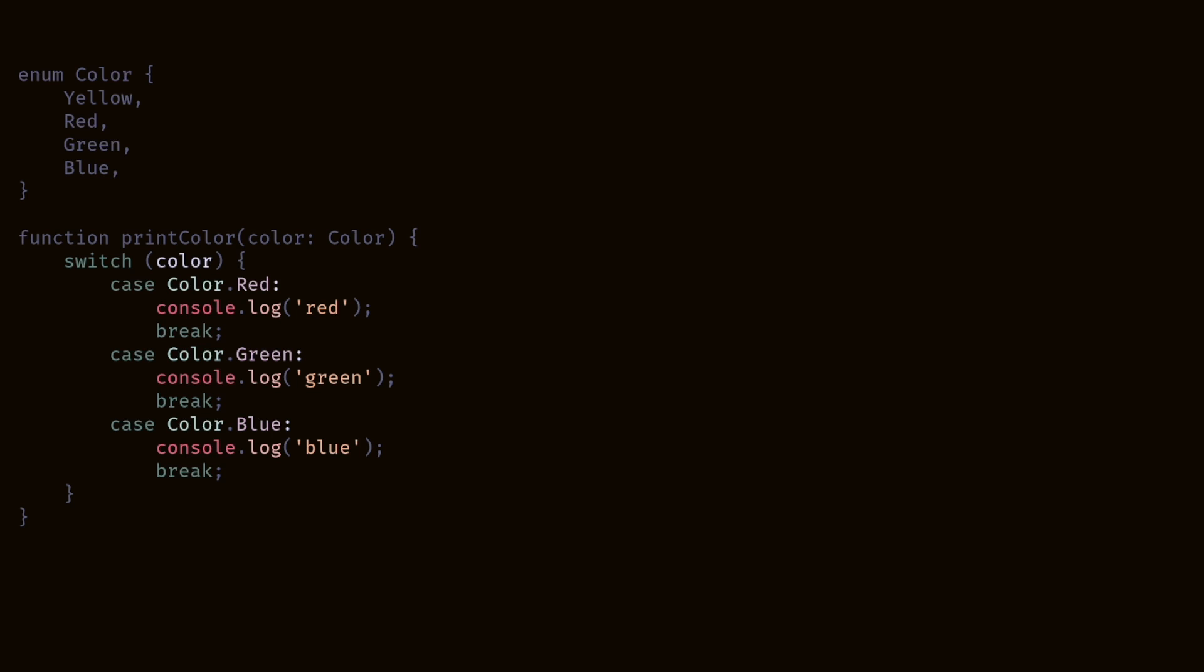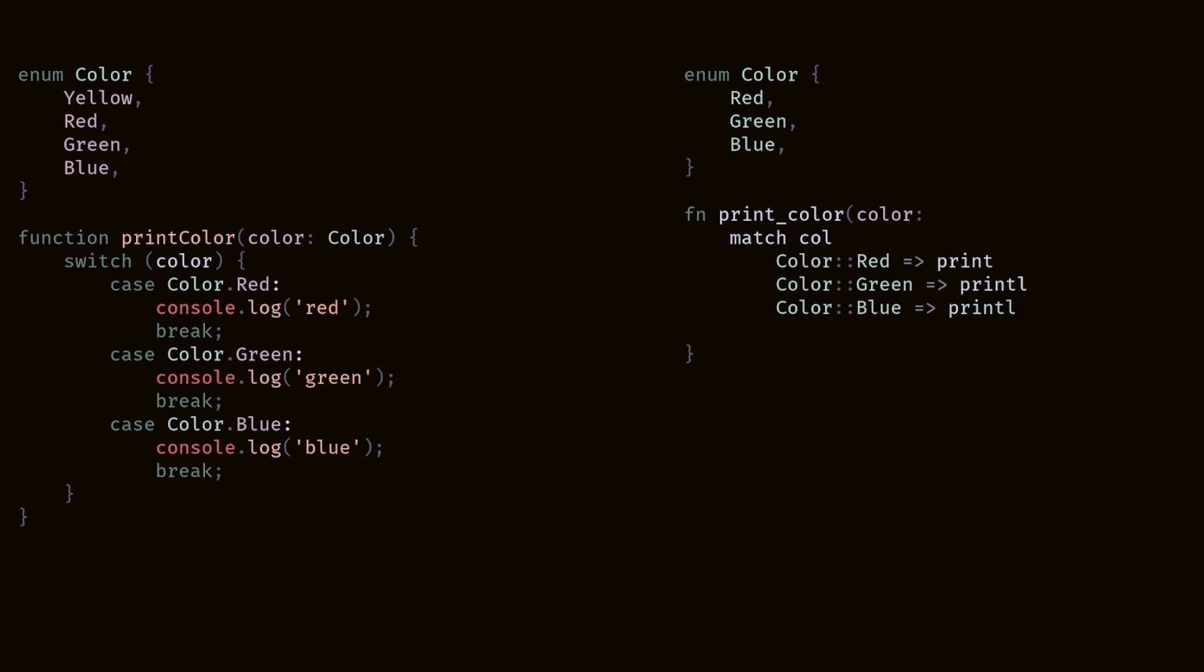Now let's look at enums in Rust. First, they can be defined the same way they are in TypeScript. This looks pretty much identical. Working with enums, however, are a bit different.